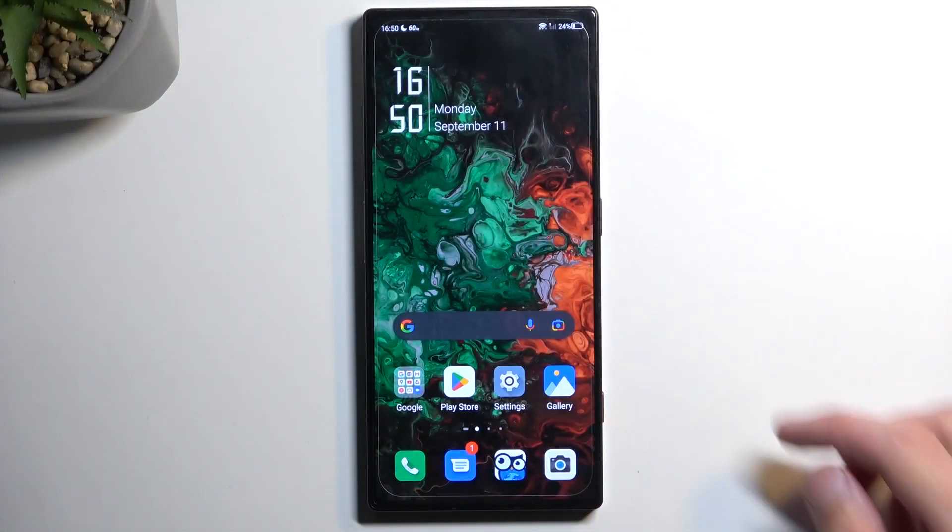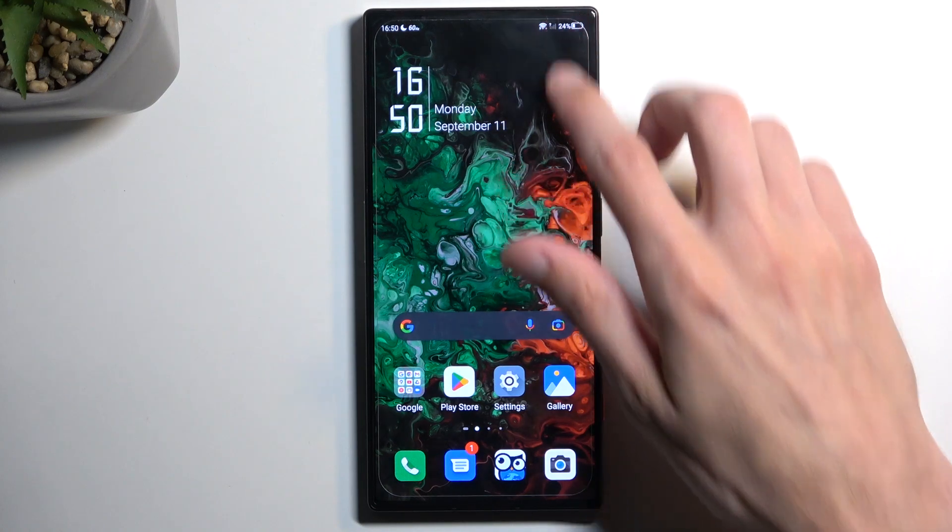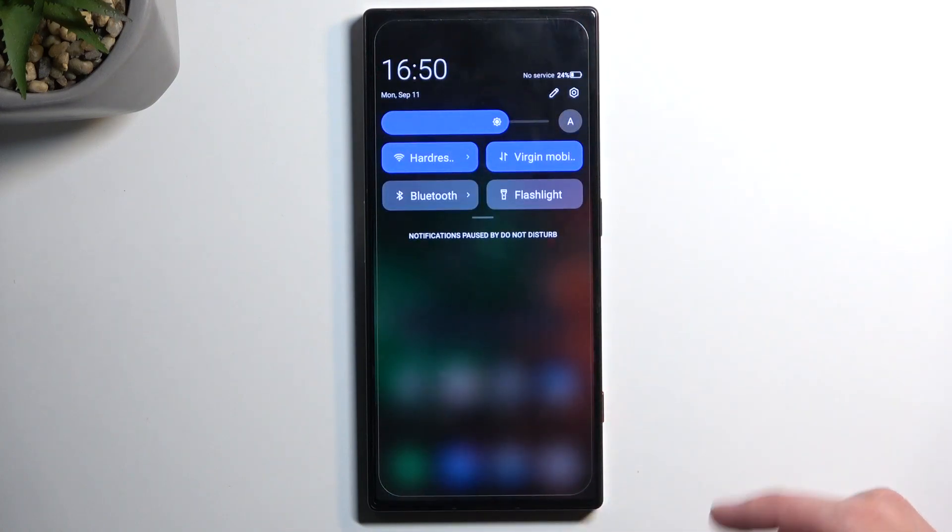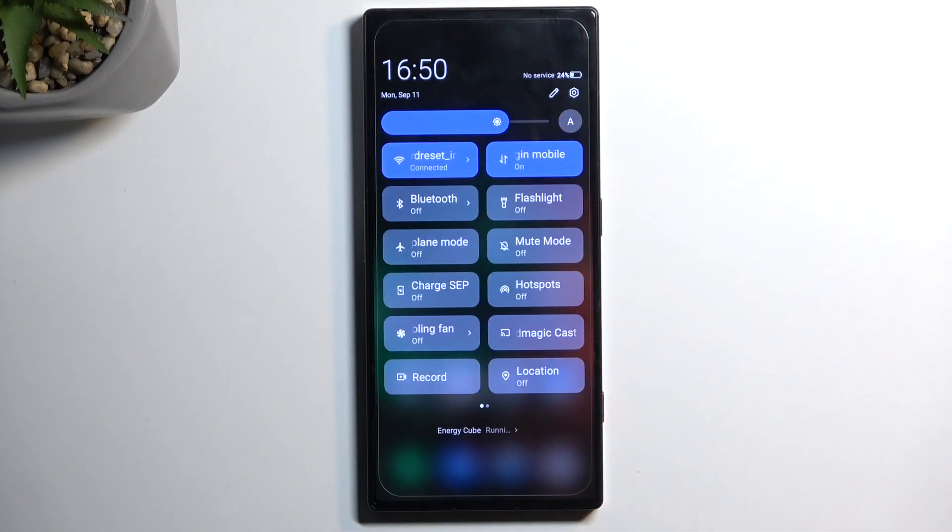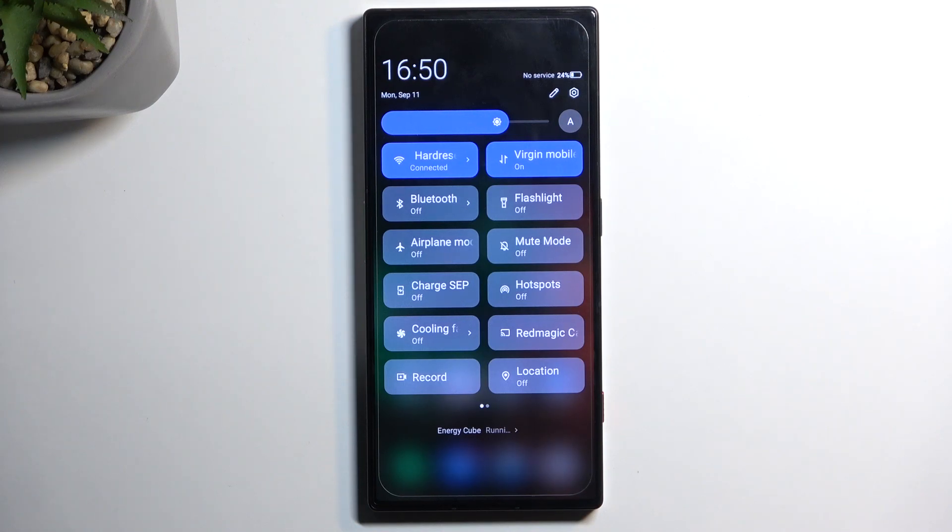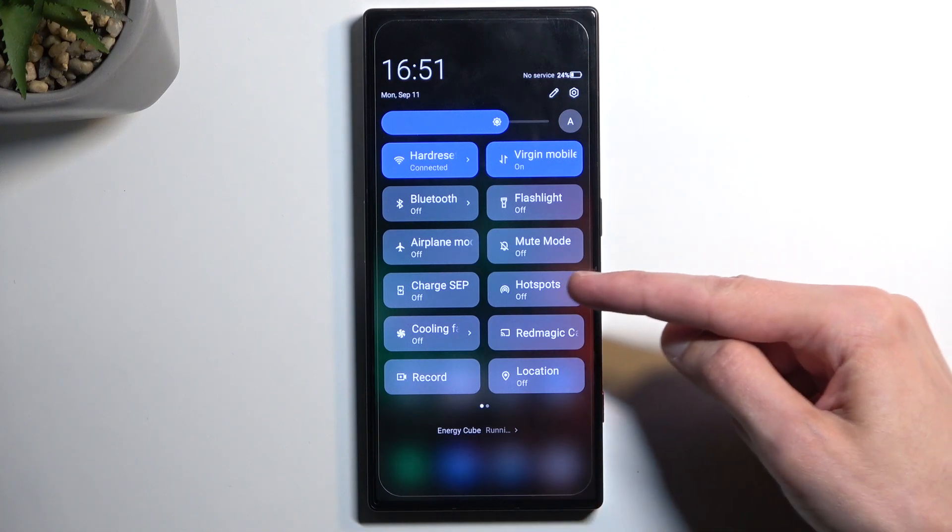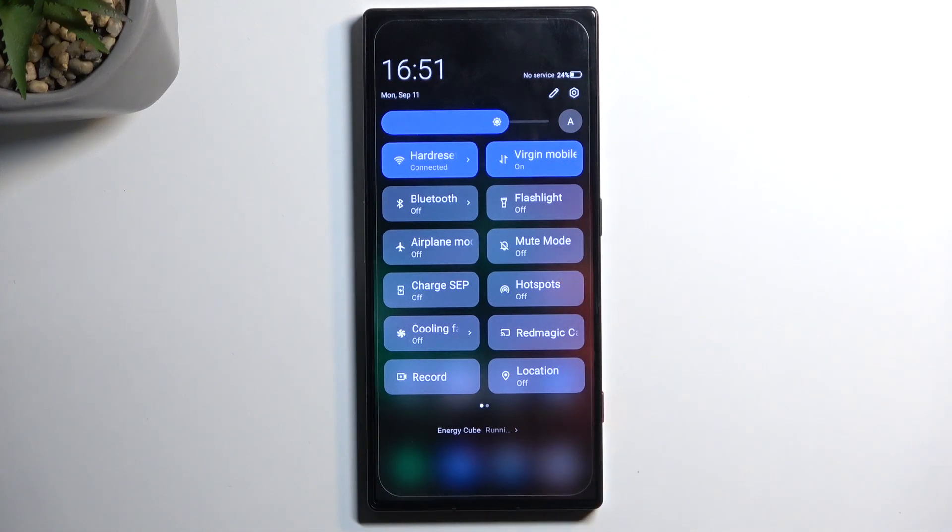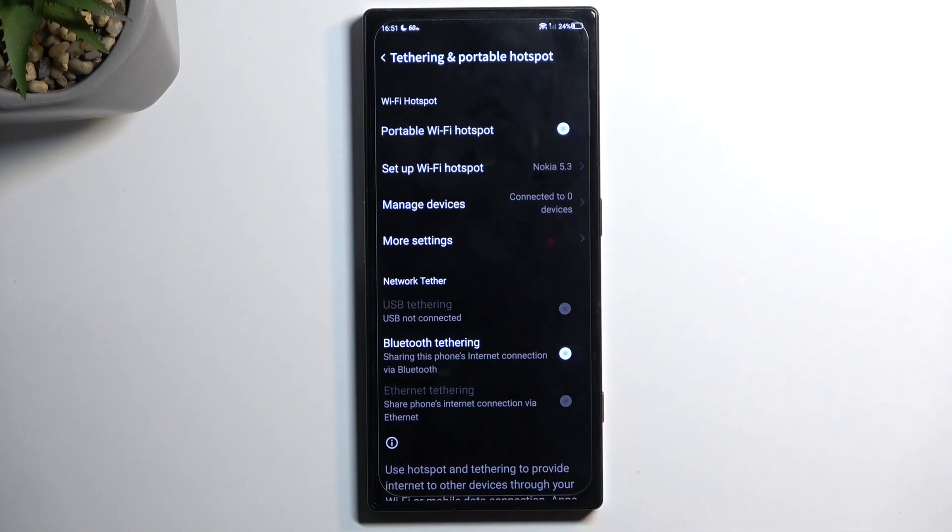To get started, pull down your notifications and then swipe down once again to extend the list of toggles. On one of the pages you should have a portable hotspot toggle, or just hotspot as it's named right over here. Once you see this toggle, you can long hold it. This will quickly take you to the settings where you will be able to customize how it will function.